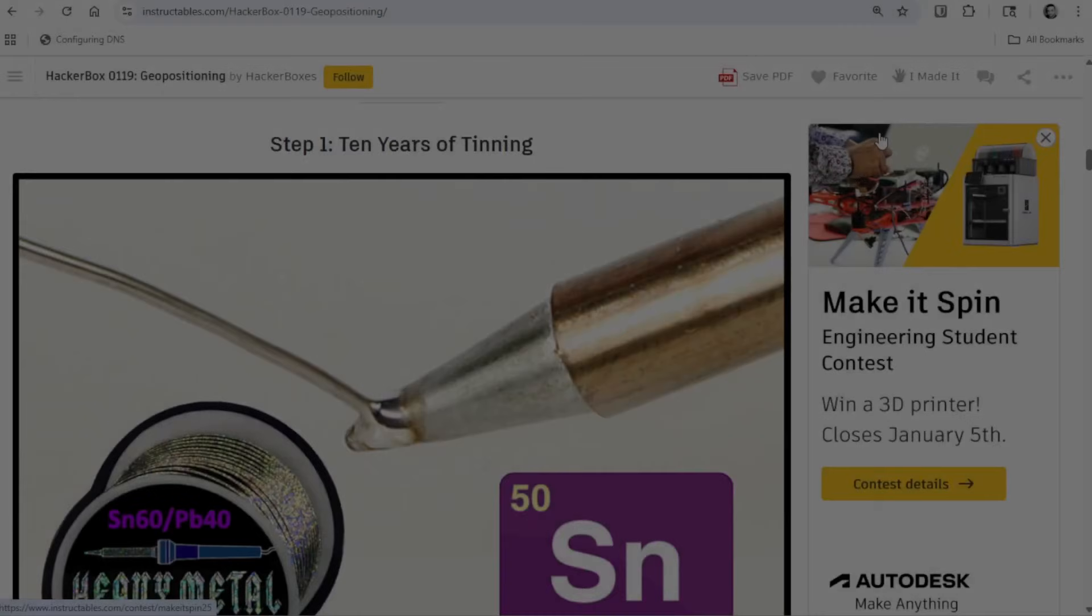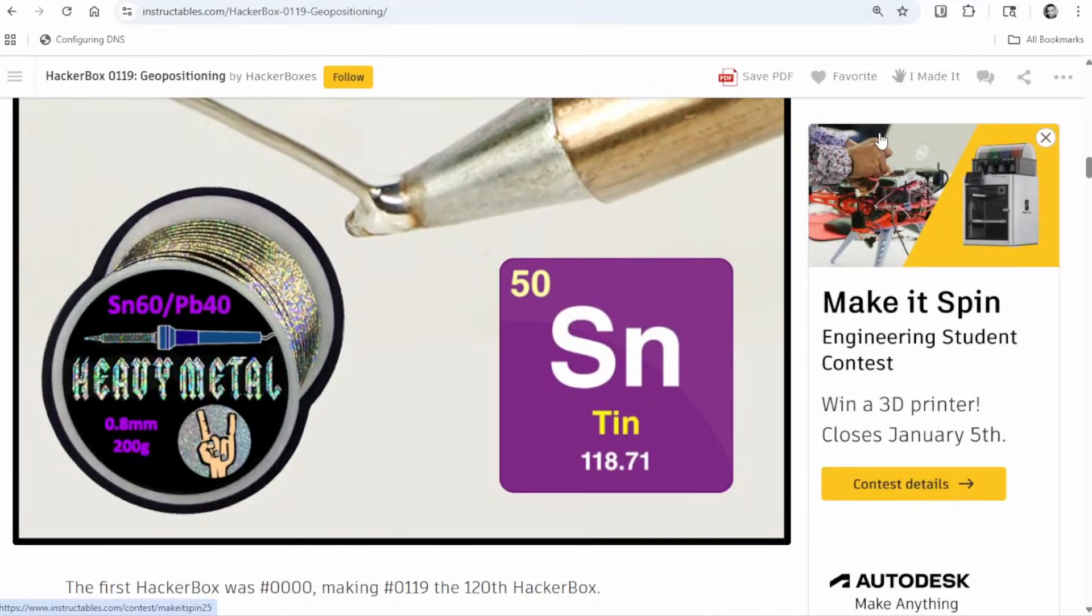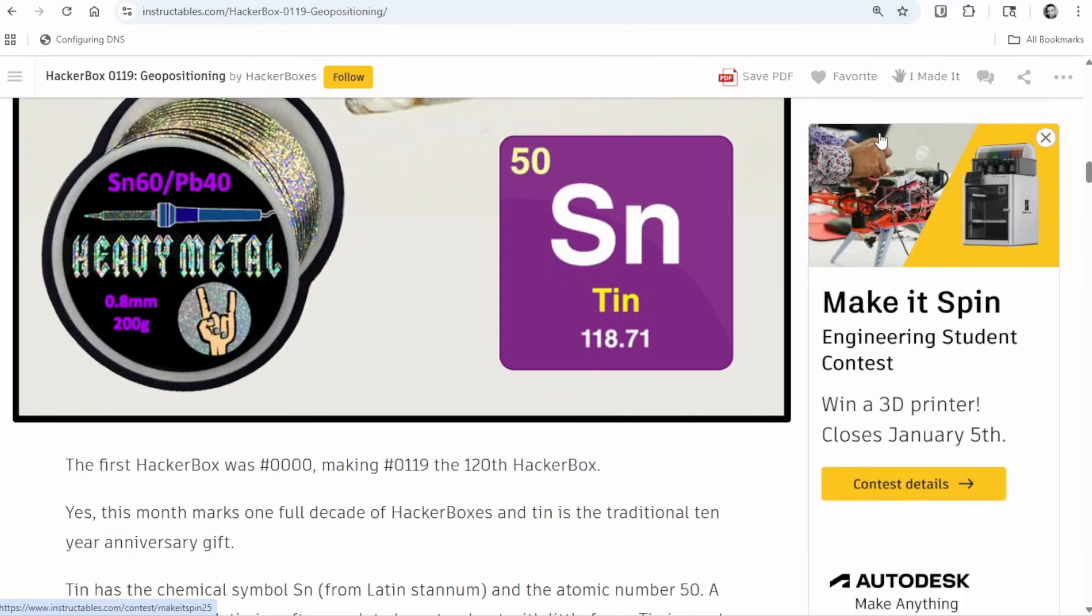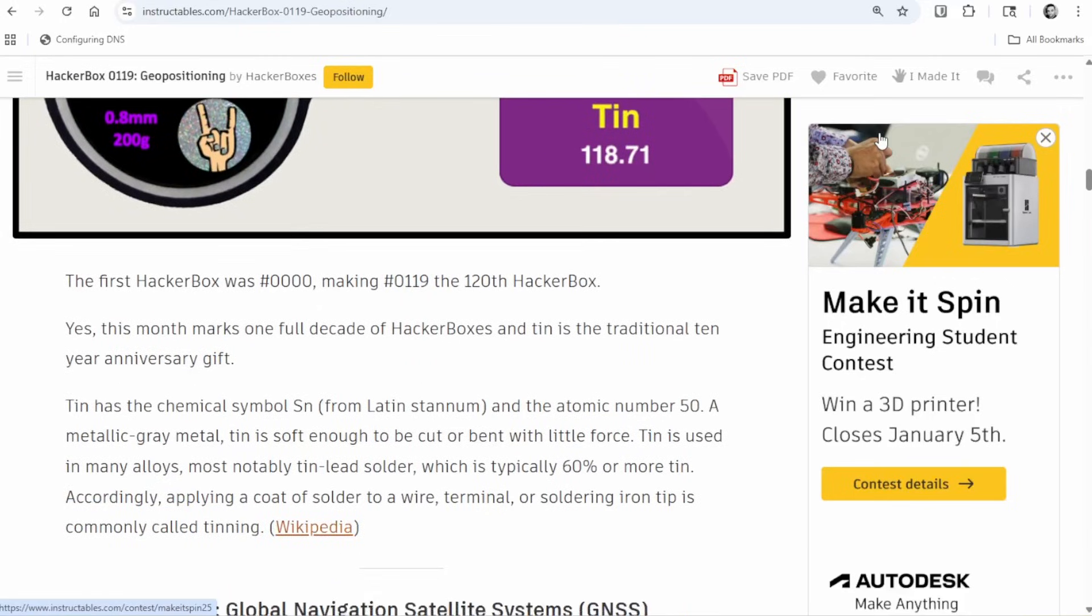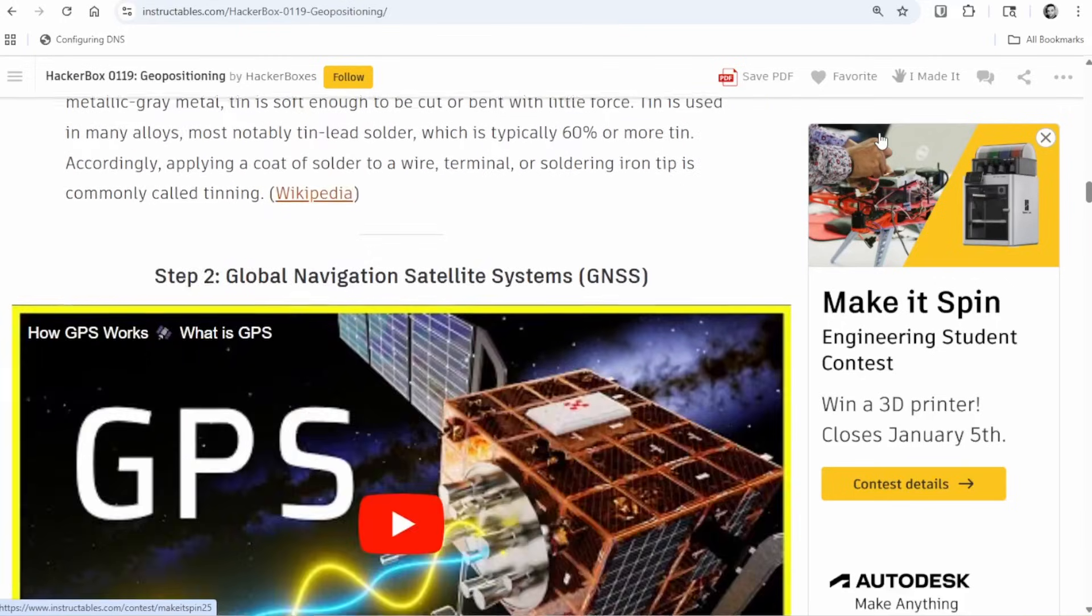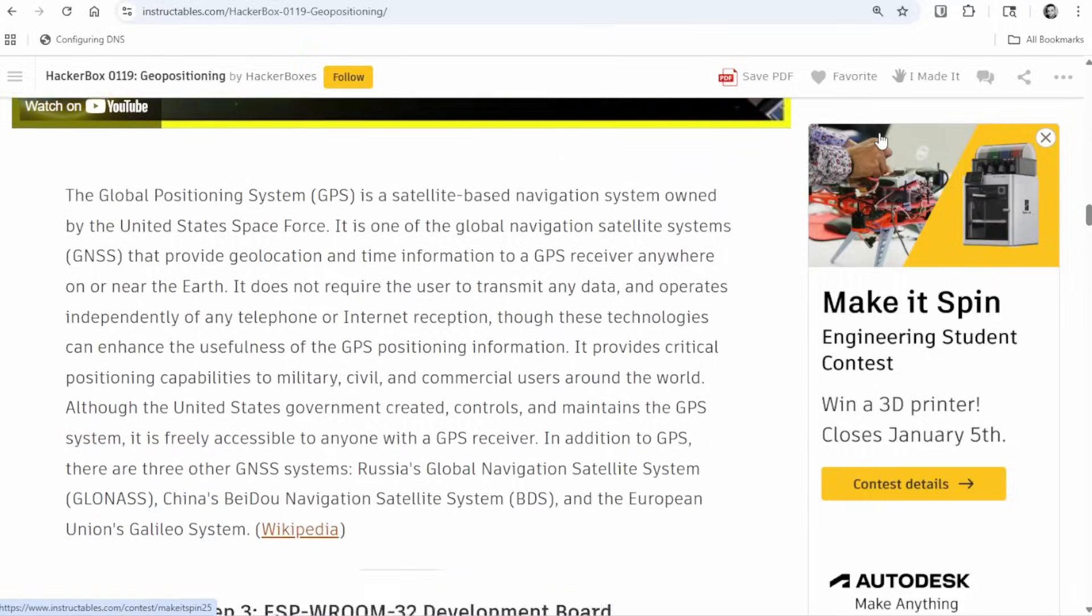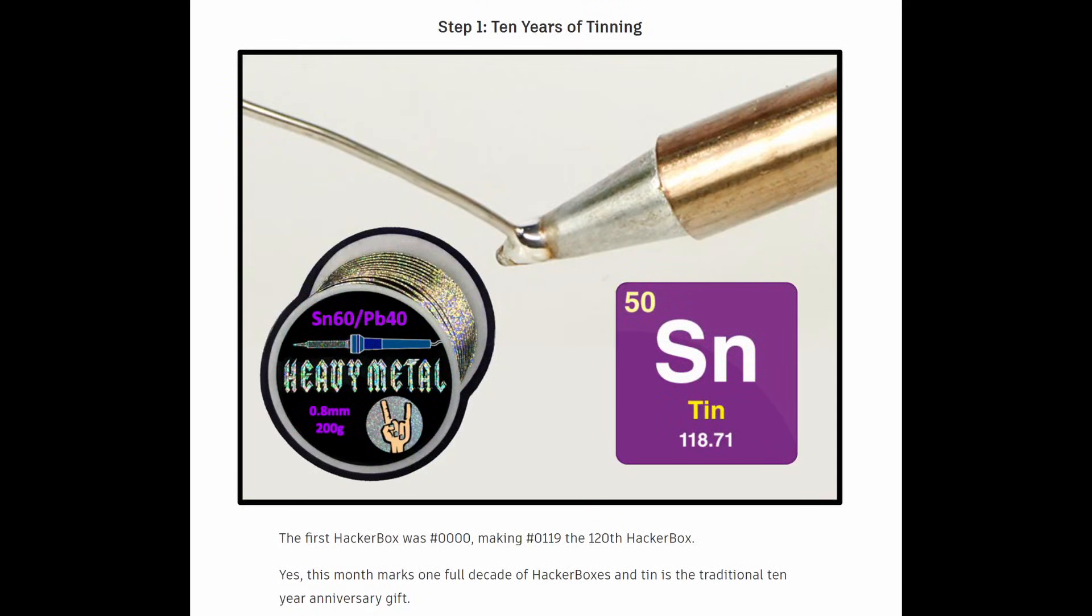Just like they always do, the folks from HackerBoxes have included a great set of instructions here available on Instructables. I have a link to that in the description. Even if you don't have the HackerBox, you might find it pretty handy.